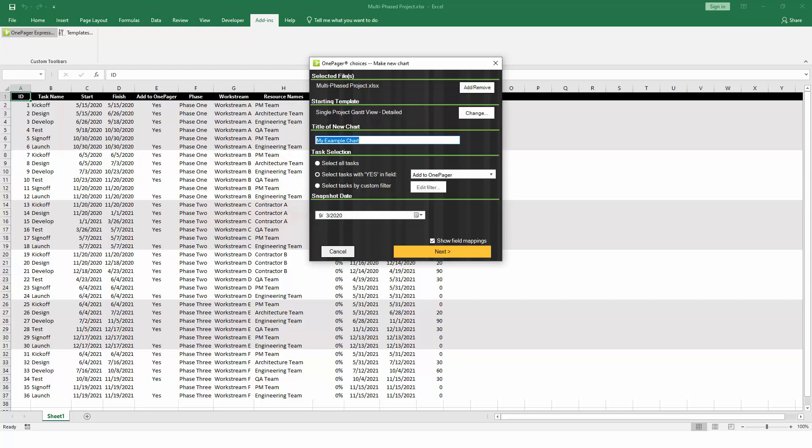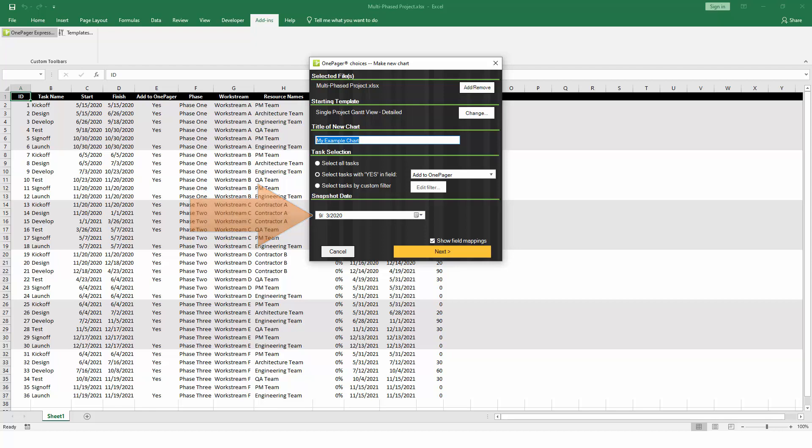The snapshot date is the status date of the report that you're about to create. Over time, you can update this same chart with a different date, which will enable OnePager to track changes to your project as they happen. Typically, when creating a new chart, you can just set the snapshot date to today's date.